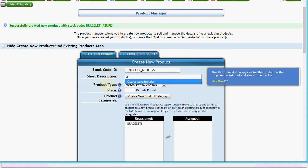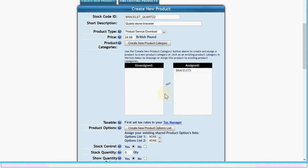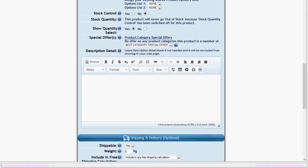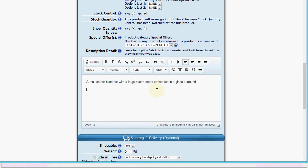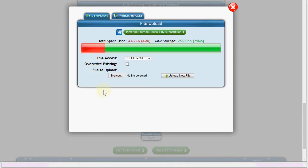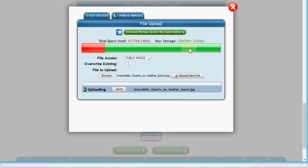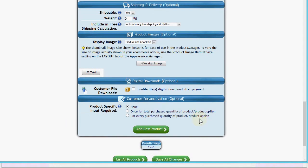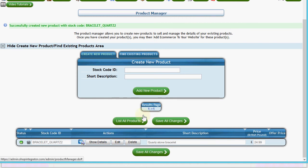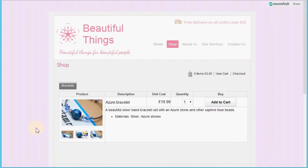Let's go back and add another bracelet product quickly. Let's set it at £24.99. We already have the bracelet category from before, so we just click to assign it to that. Let's turn stock control off for this one as we've got plenty and won't sell out. We give it a description and assign one image - uploading that and closing the uploader. Then we click 'Add New Product'. It's very easy to add or edit products and assign images.